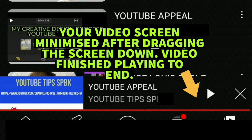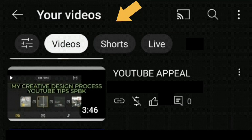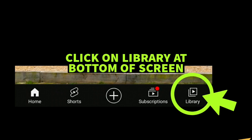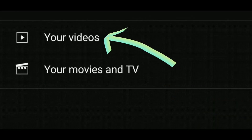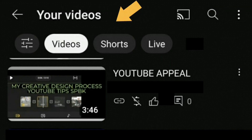Dragging down should reveal the page behind that says 'Your Videos'. If that doesn't work, you'll need to go back and click on the Libraries icon and then you'll be able to click on Your Videos.